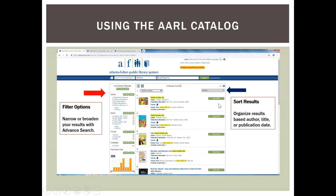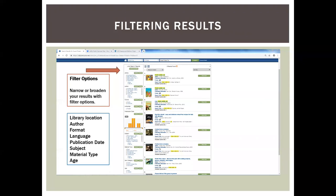To the right of the screen, a blue arrow points to sort results, helping us organize results based on author, title, or publication date. On the left-hand side, the red arrow points to filter options to narrow or broaden your results. You can filter based on library location, language, material, age, format, and whether you want juvenile, young adult, or adult materials.